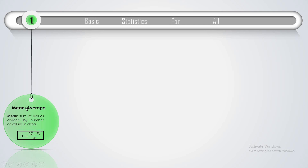Starting with the first one — of course you might already be aware of this famous term: mean or average. It is nothing but the sum of the values divided by the number of values in the data. The formula is x-bar equals sigma from i equal to 1 to n of x_i divided by n. Here, for convenience, I've changed x to o, where o stands for the observed data or observed value.